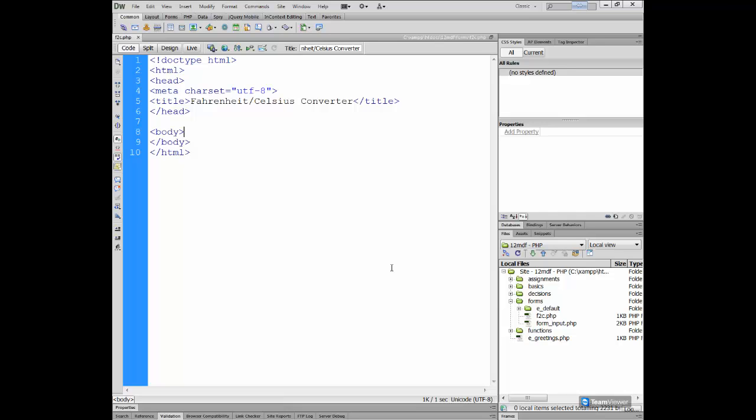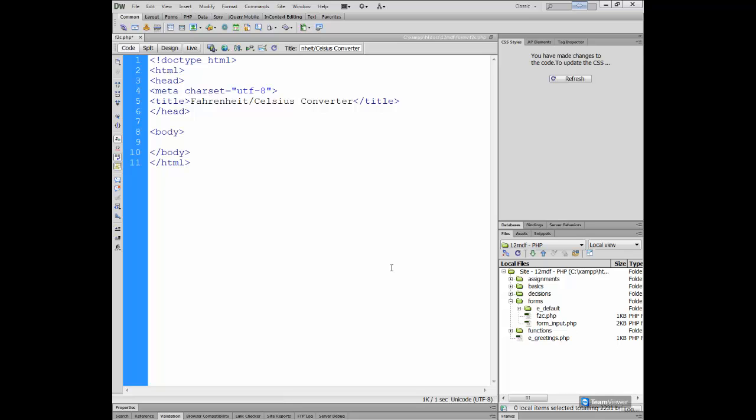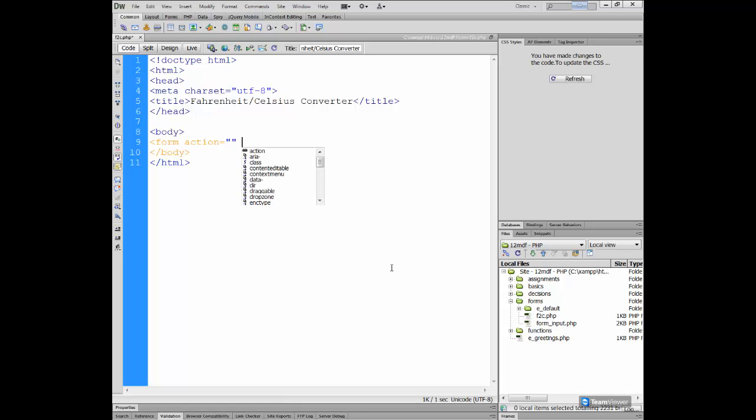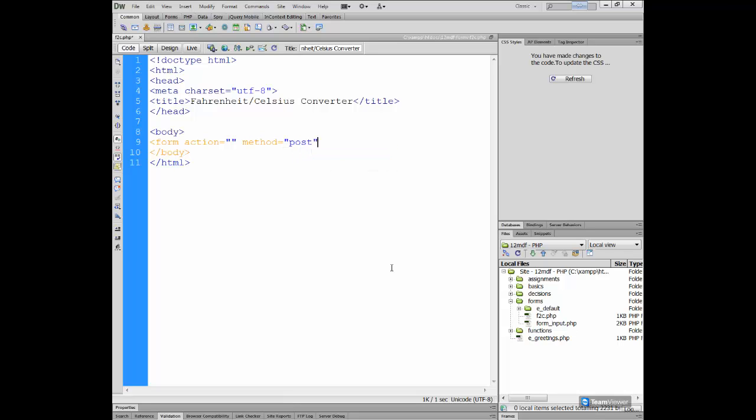First of all, we need to take care of the user input, and like we did before, it's solved by inserting a simple form inside your body section. So this time I'm just typing the tags. This is a form action blank for the moment, and the method is set as post.